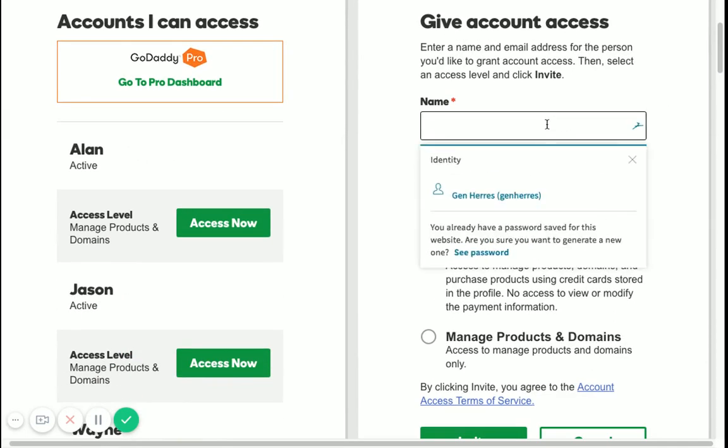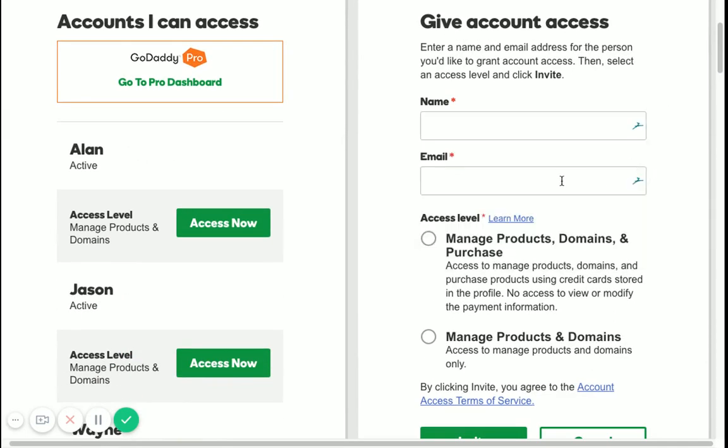It will ask you to provide a name and an email address. Then it will ask you for an access level.